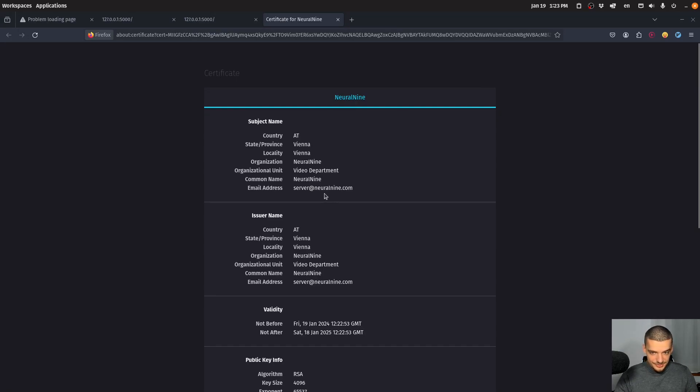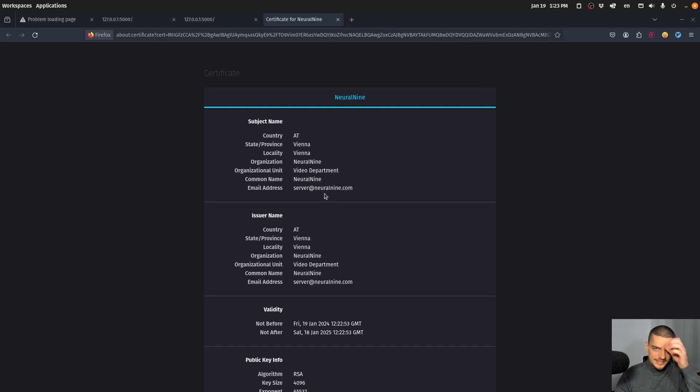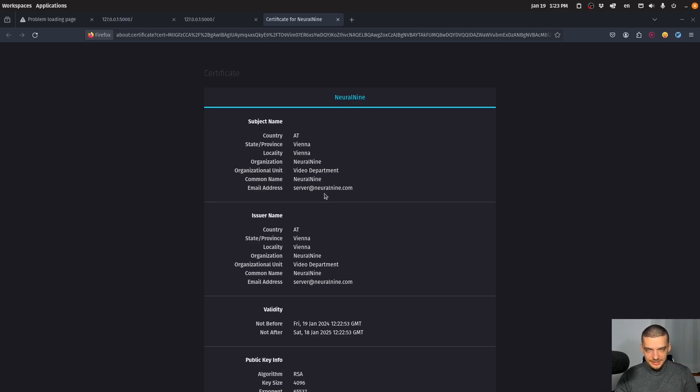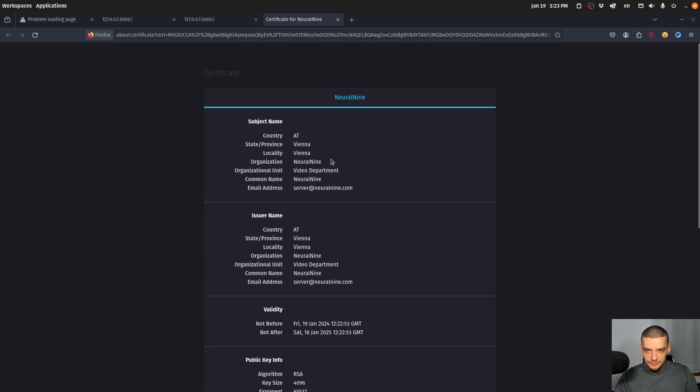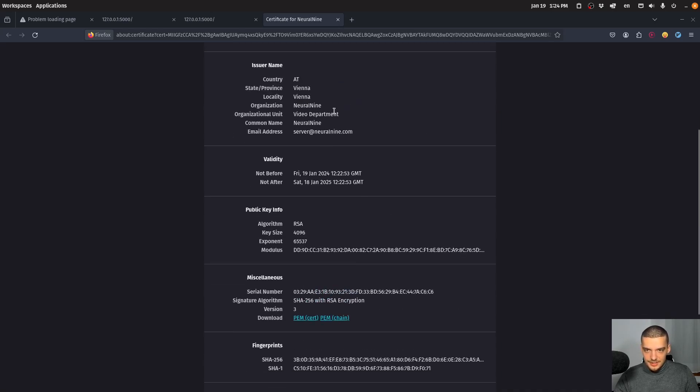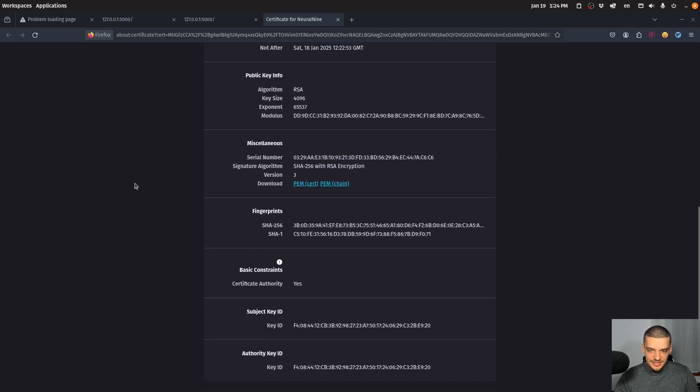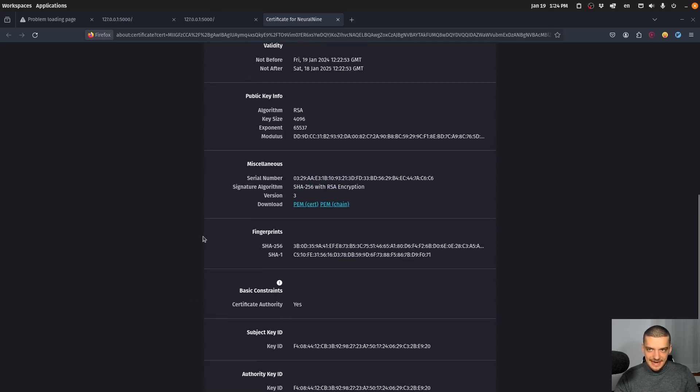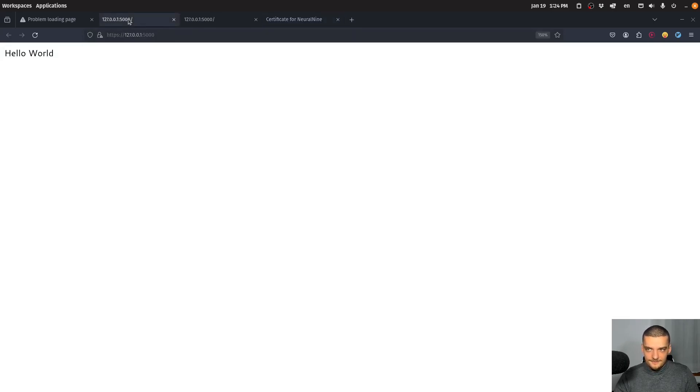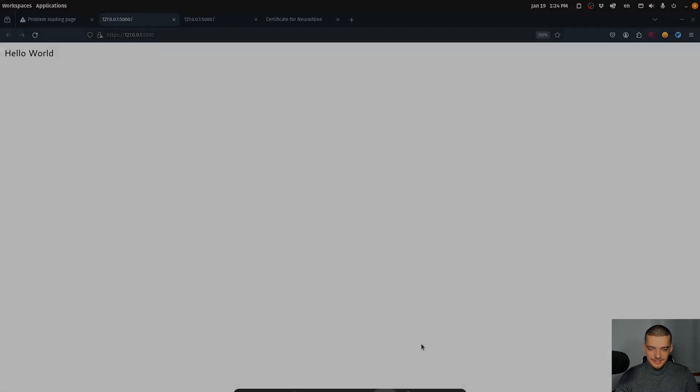Now, again, it's still self-signed, it's not issued by a CA, you will always get the warning that it's a security risk. So you don't want to have this actually on your server. But you can see the information is in here. NeuralNine, video department, server@neuralnine.com, Vienna, Austria. Yeah, so all the information is in here. And this is now Flask running over HTTPS using my certificate and my key. So that's it for today's video, I hope you enjoyed it and hope you learned something.